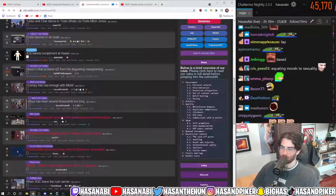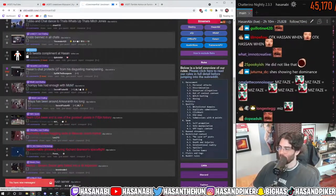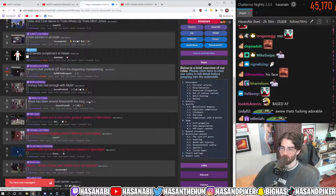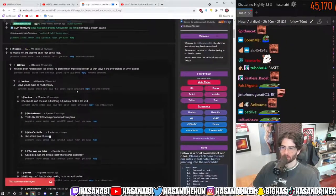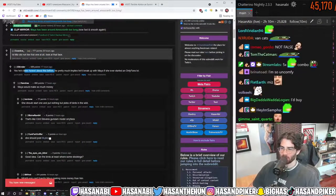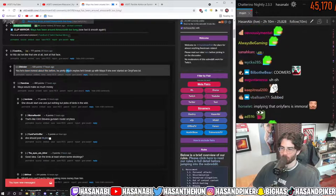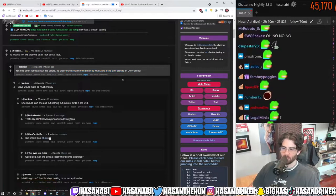Let's see the comments on this one, dude. Miz did not like that one at all. Look at his face. Yes, he's been honest about this before. He pretty much implies he'd break up with Maya if she ever started on OnlyFans.